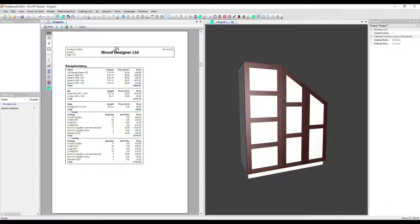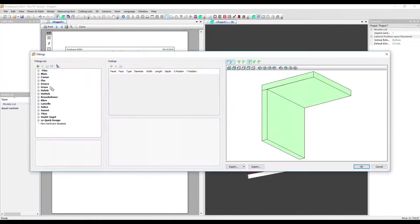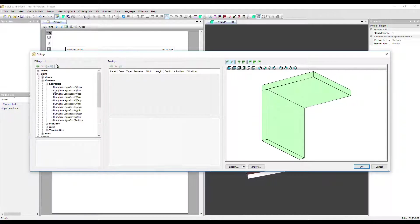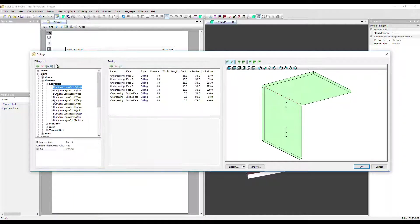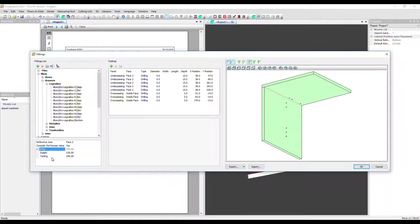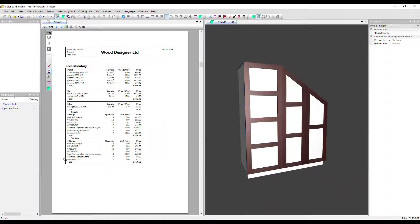Let's go into the fittings library and open up a drawer slider. Here we can see the price, so that's split here between supply and tooling. So you can adjust those amounts there. Let's close that.